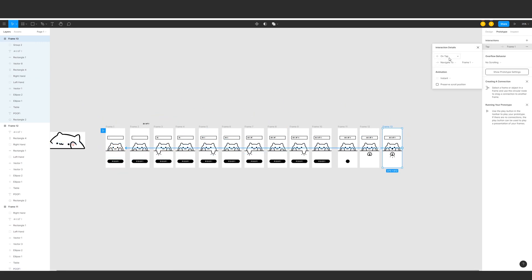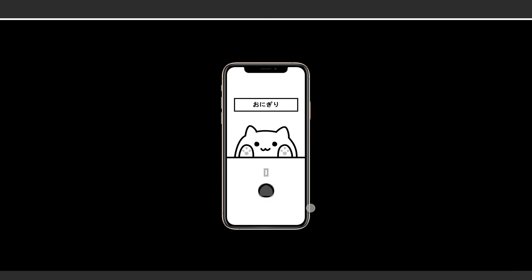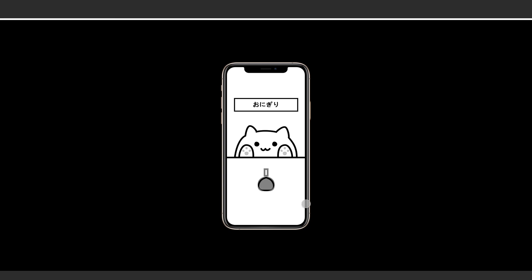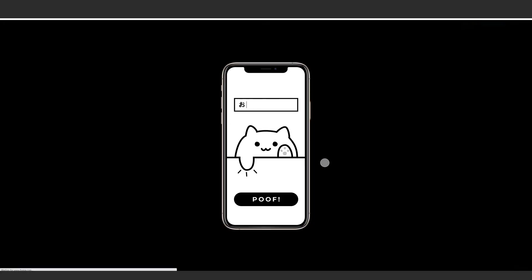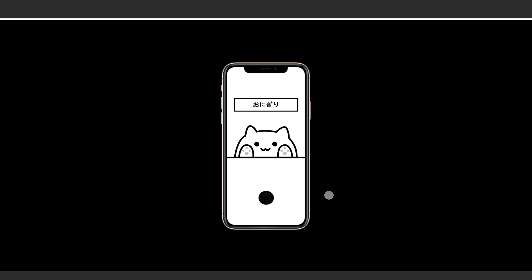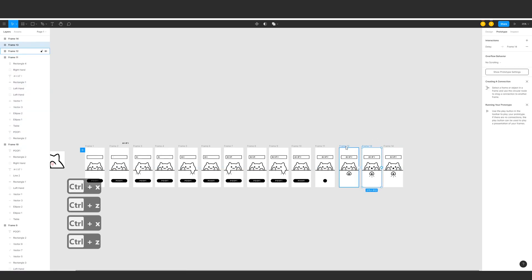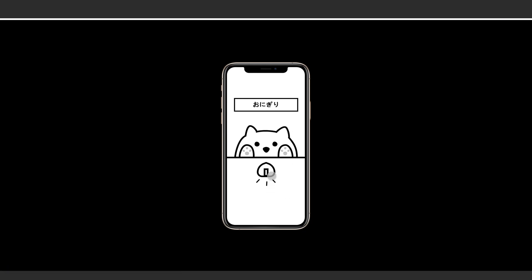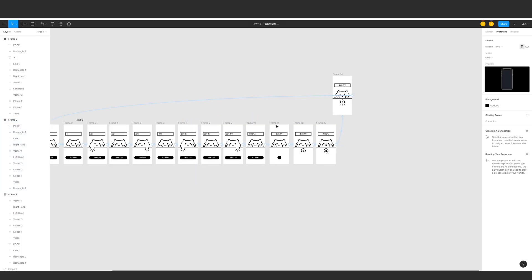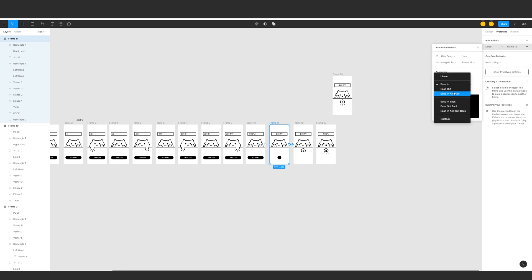Be sure to check if the frames are prototyped properly. Here is the first successful test of the animation — there are just a few things I want to fix. First would be the transformation of the circle into the onigiri, so I duplicated the rectangle on the frame before it and applied a black fill on it. I've scaled down the Poof text but decided to delete it at the end. I've also moved the body of the cat two steps to the right one frame before the end frame to create a jiggle surprise effect.